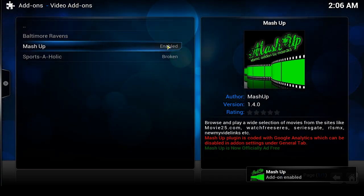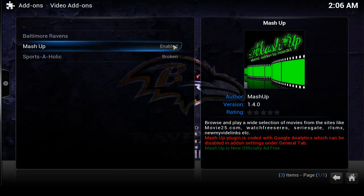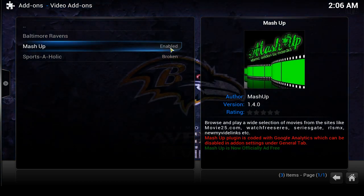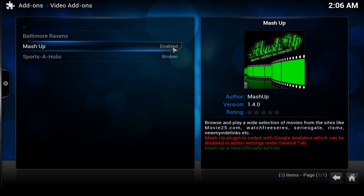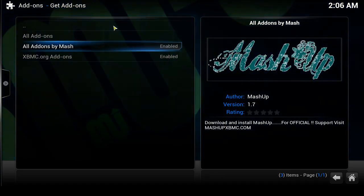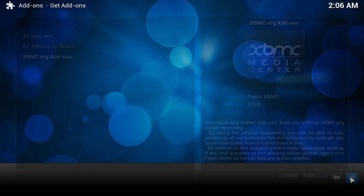Sometimes it will take a minute to download — you'll get a status message saying 'downloading' with a percentage until it's done. Once it's done it will say 'enabled.' Once it says enabled, you should be able to use it. Let me go out to the home page.